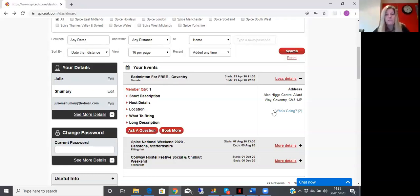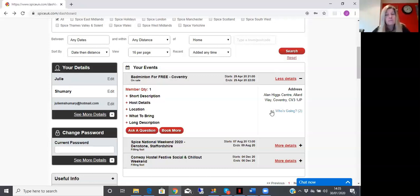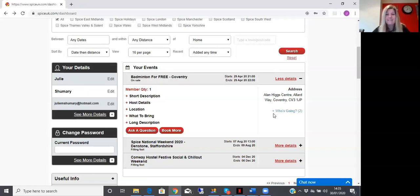And then hopefully they will respond and get back to you. And that is our method of sharing transport on events. Thank you again for joining us and we hope you've enjoyed our video today. Bye-bye.